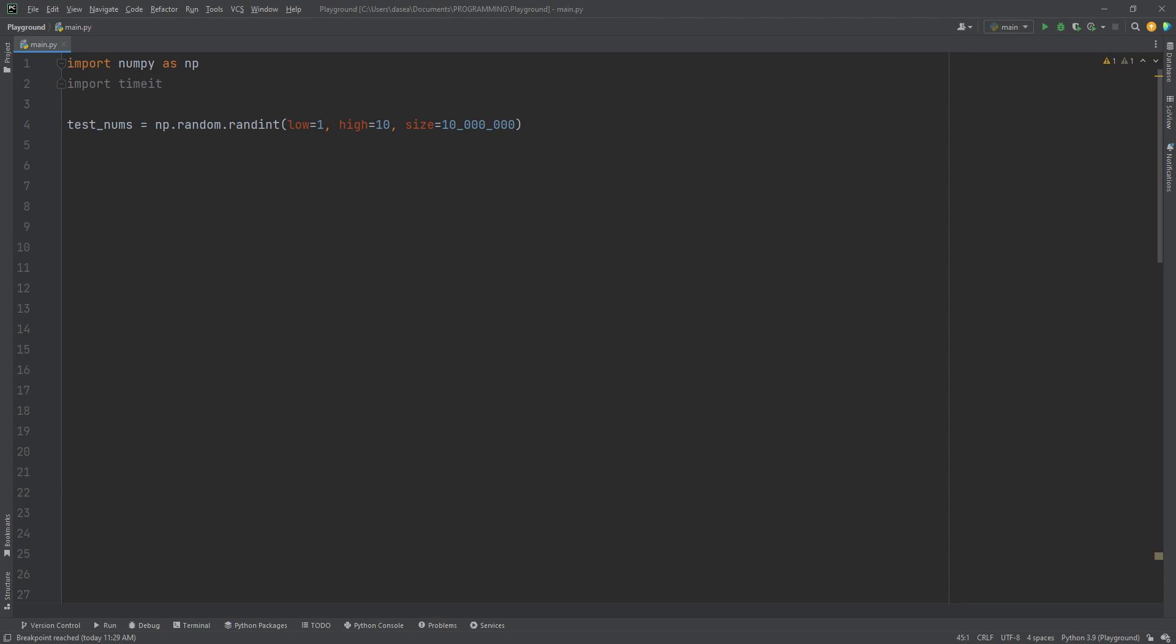Now we actually need to do something. So let's create do something which will take a current number of integer and we'll check if that current number is greater than five. If it is, we'll times it by two. If it's not, then we'll add a hundred to it and then return it.